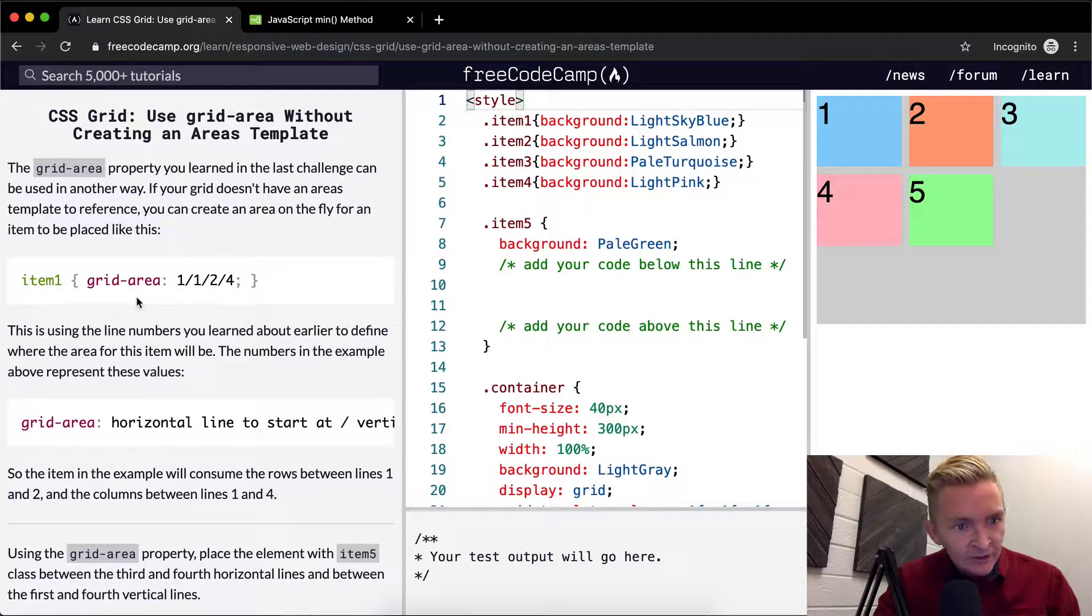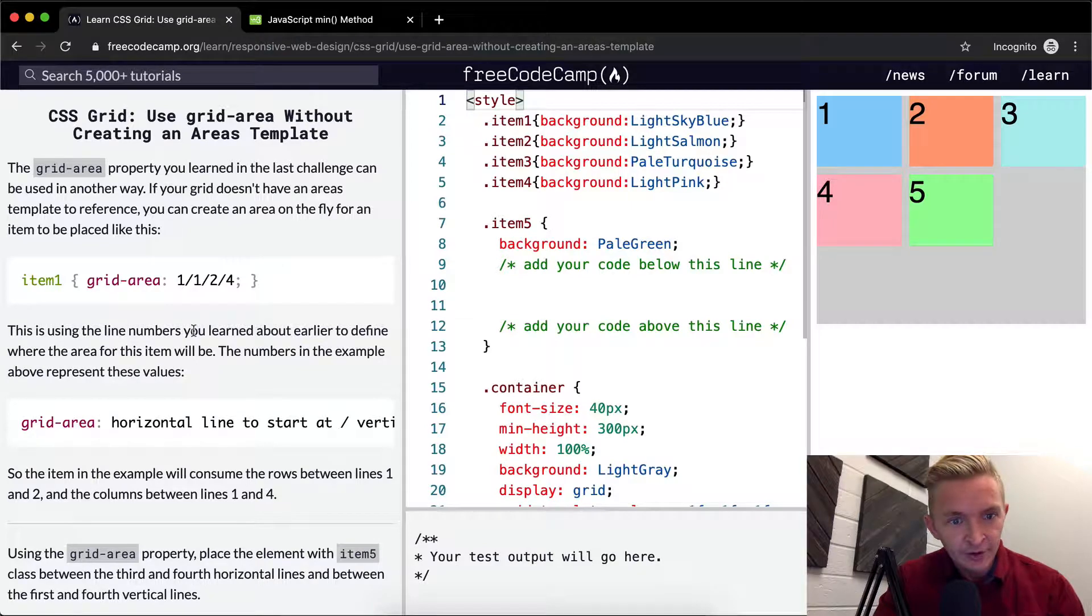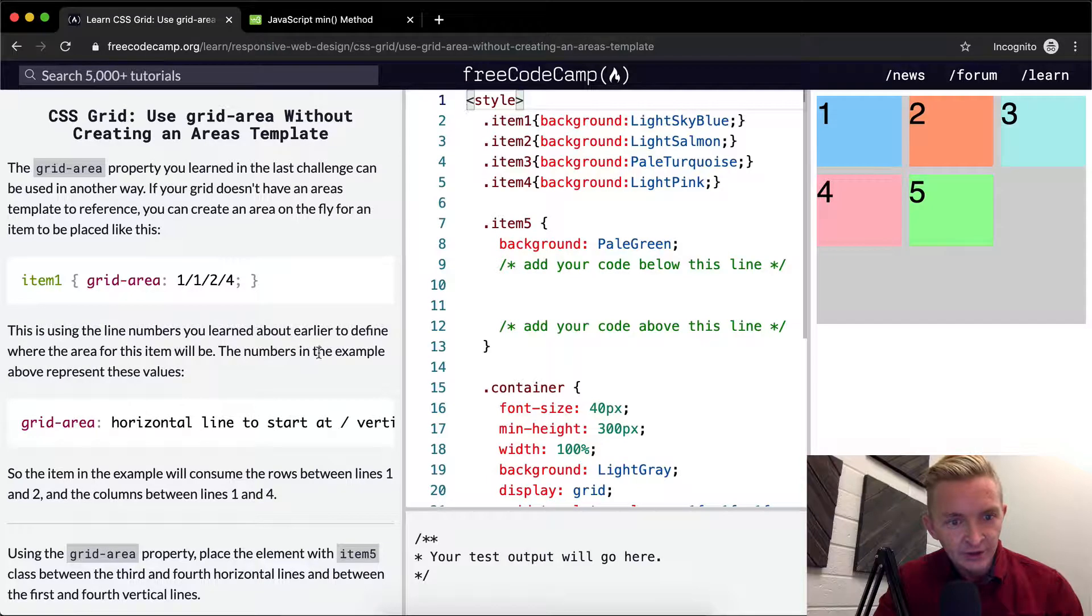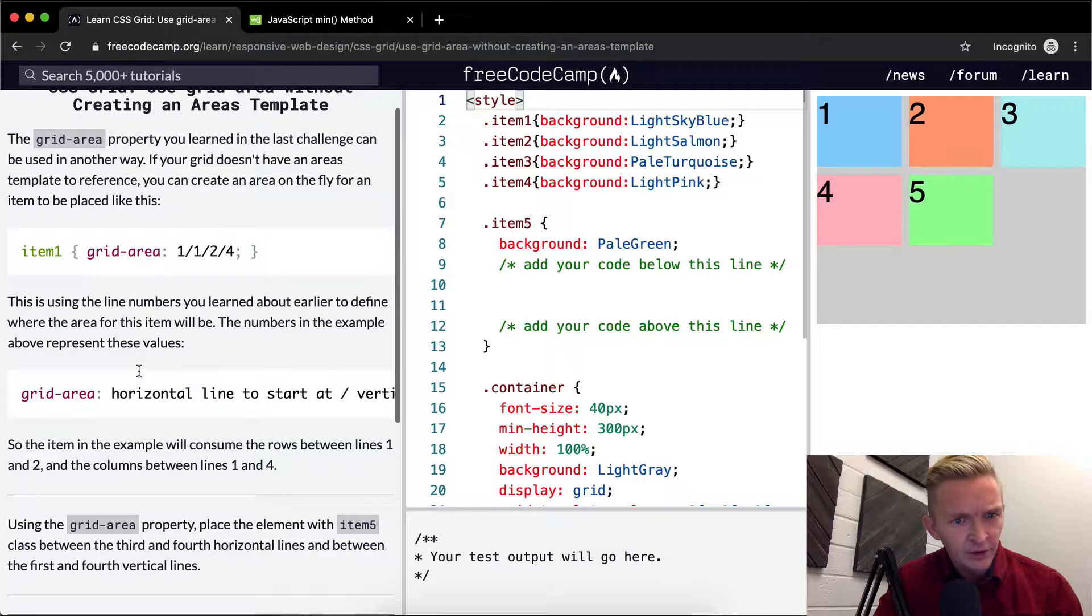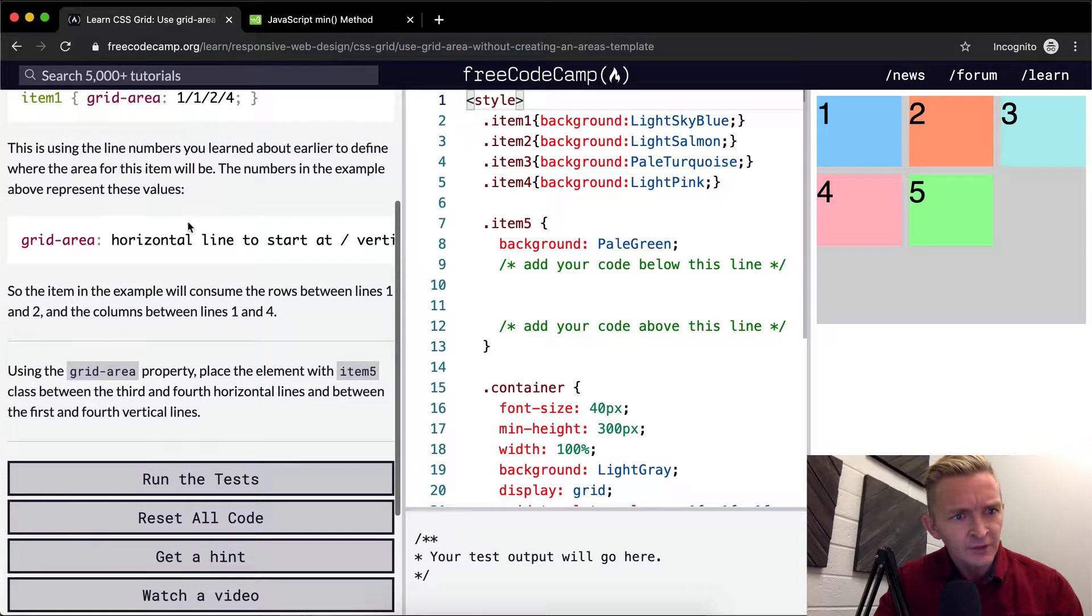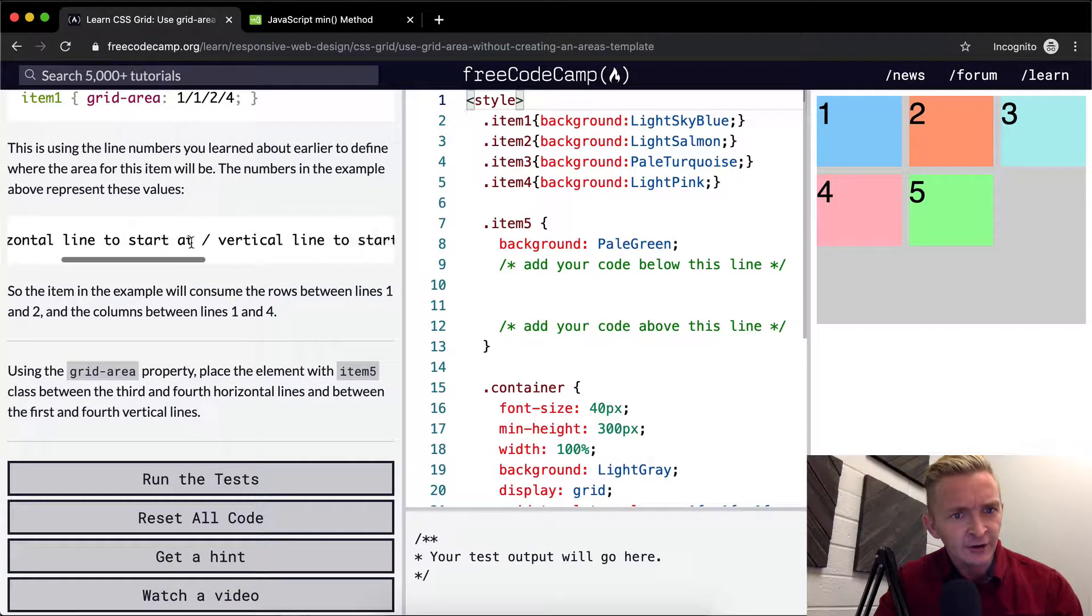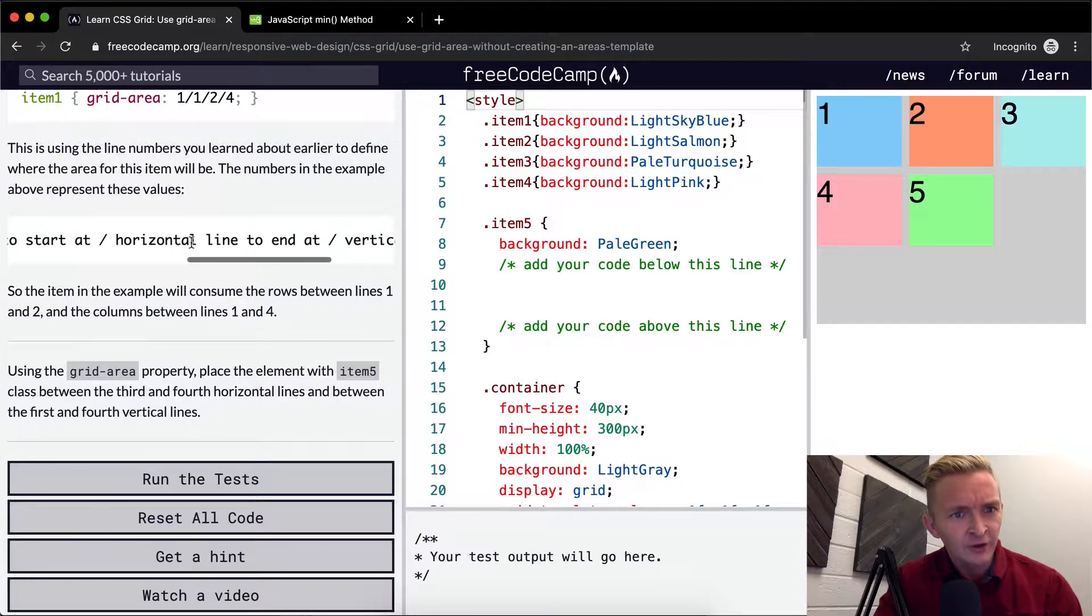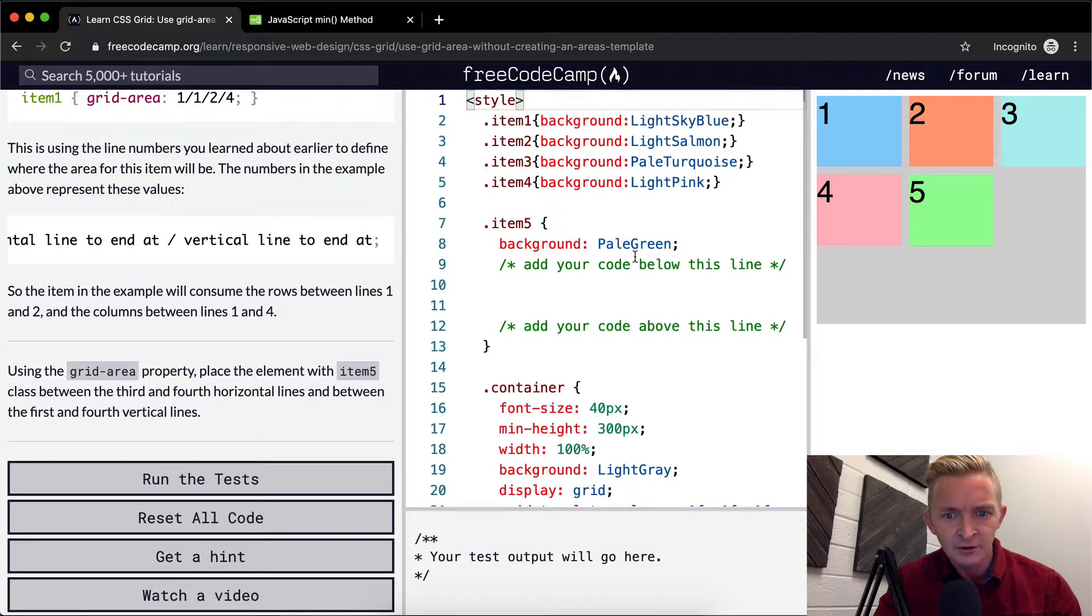This is using the line numbers you learned about earlier to define where the area for this item will be. The numbers in the example represent these values: horizontal line to start at, vertical line to start at, horizontal line to end at, vertical line to end at.